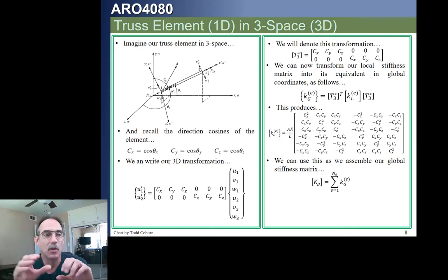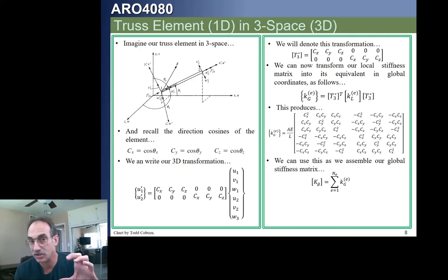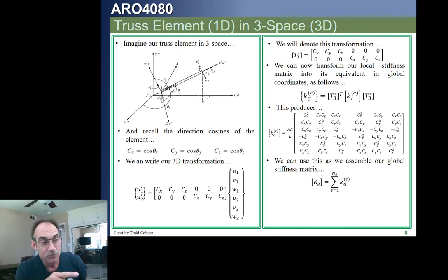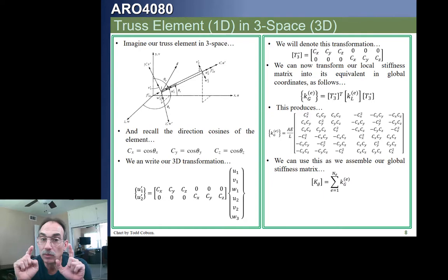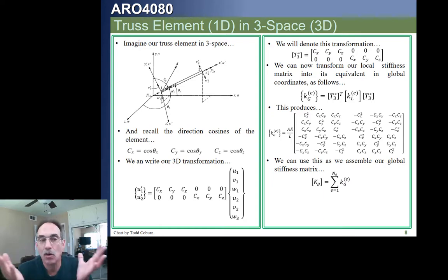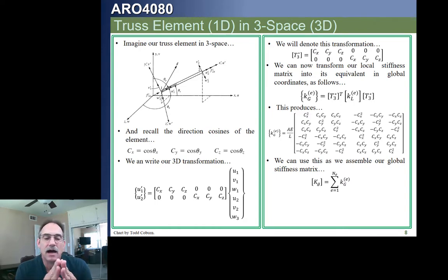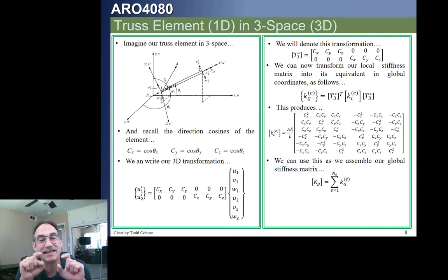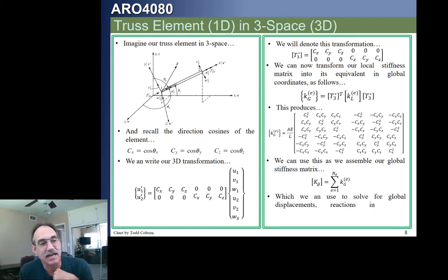Having the global stiffness matrix, we can now assemble it by identifying the global degrees of freedom — X, Y, and Z for each node — and plugging them into the right locations. We then impose boundary conditions to eliminate homogeneous constraints. Fixed nodes are removed from the system of equations, and enforced displacements require decoupling the matrix, giving us a reduced stiffness matrix, which we then solve and run back through in the same manner as before.